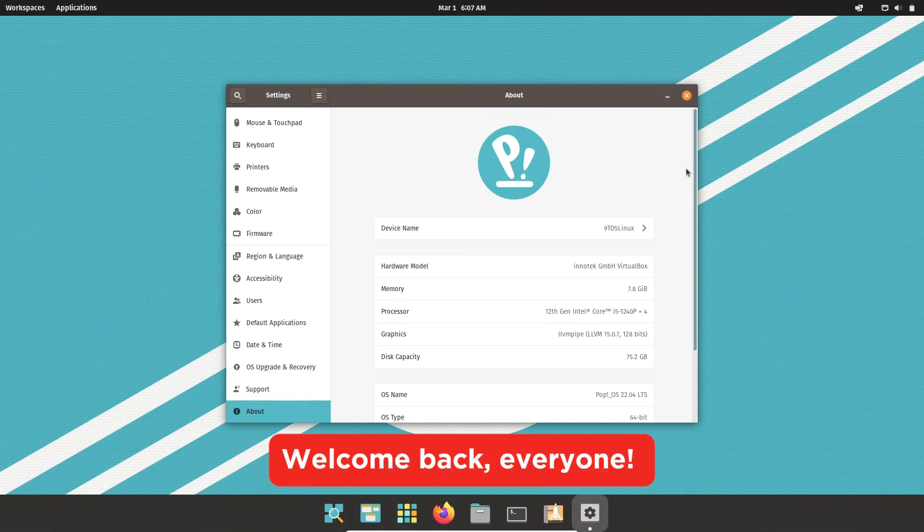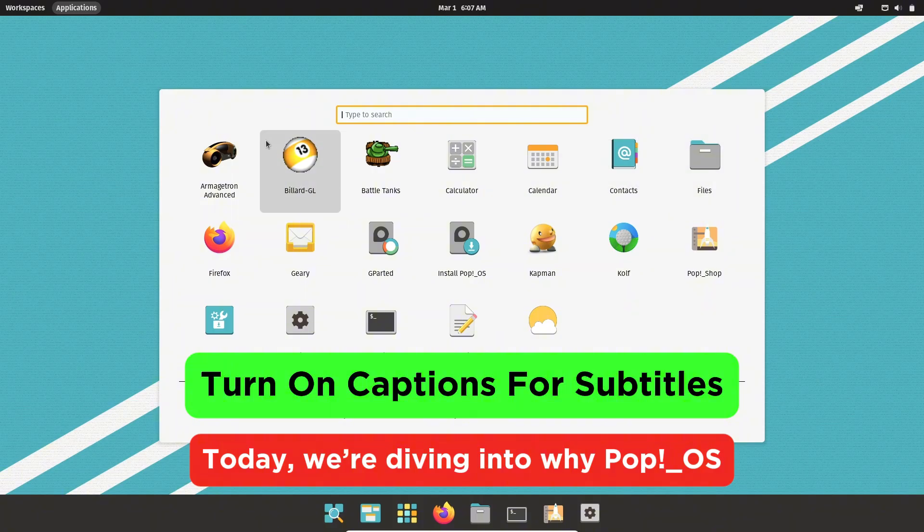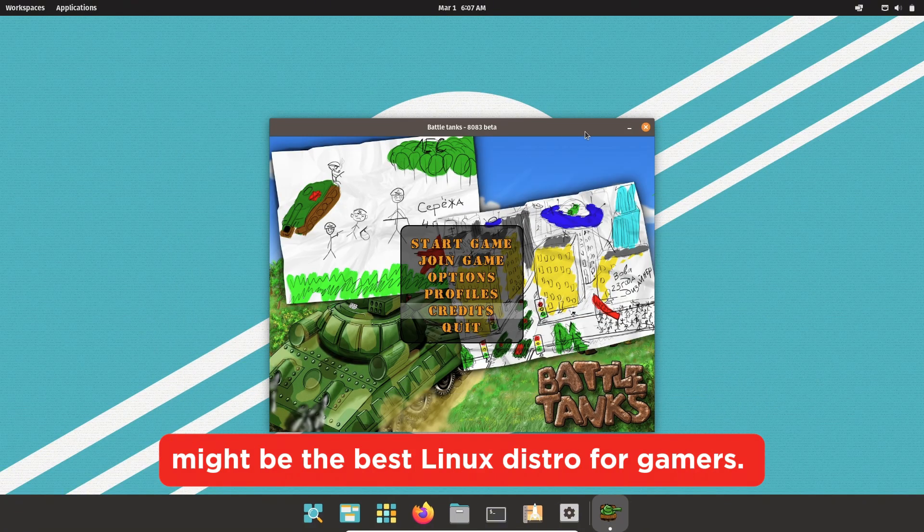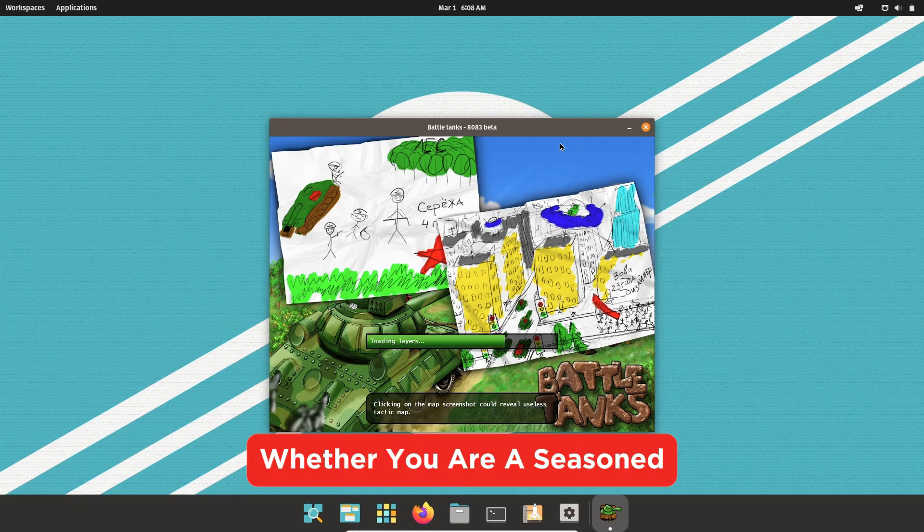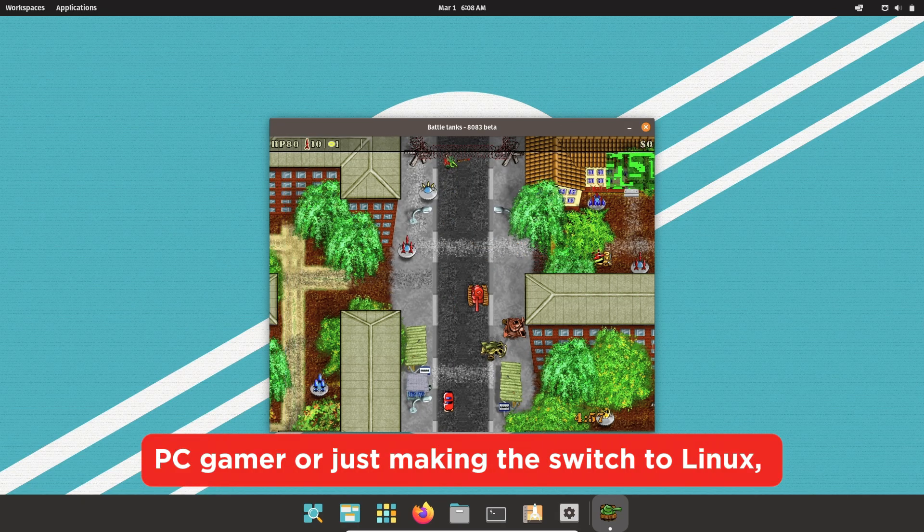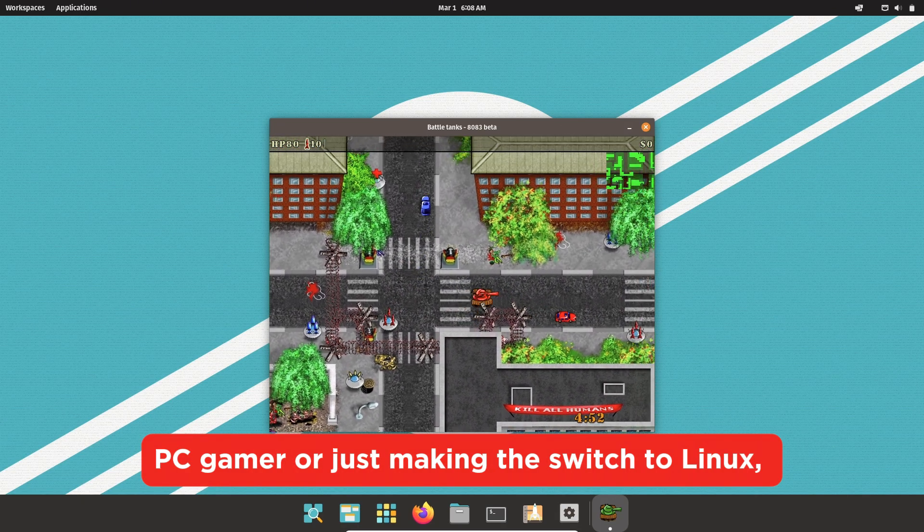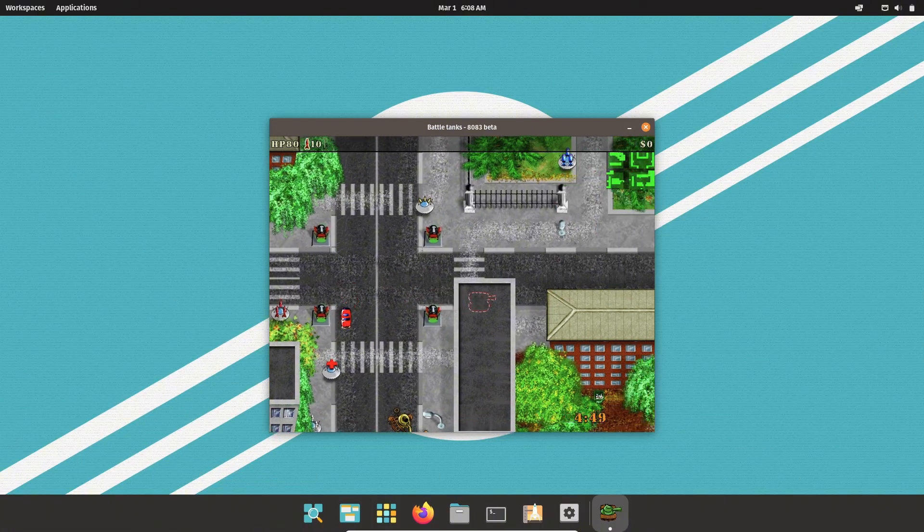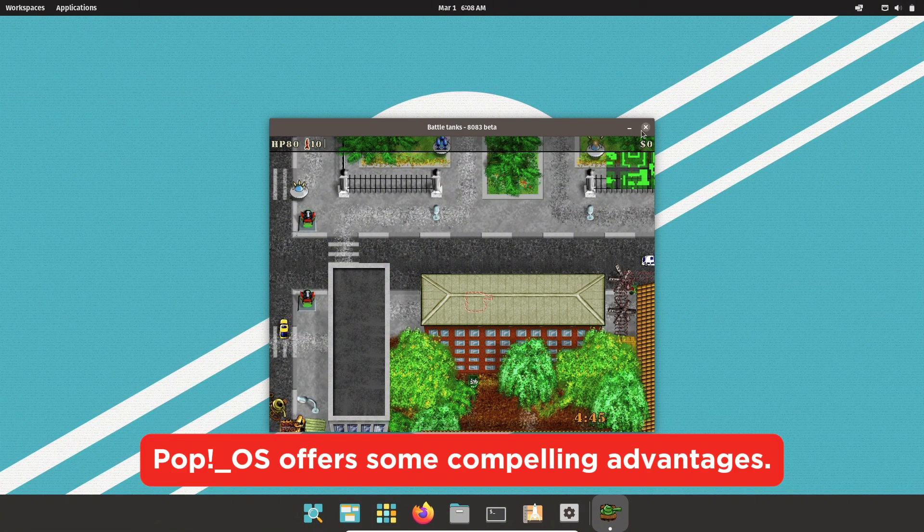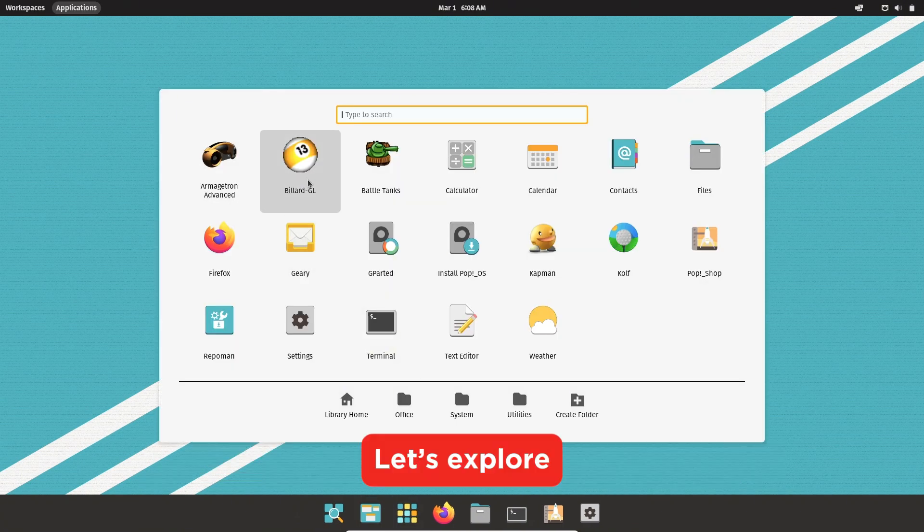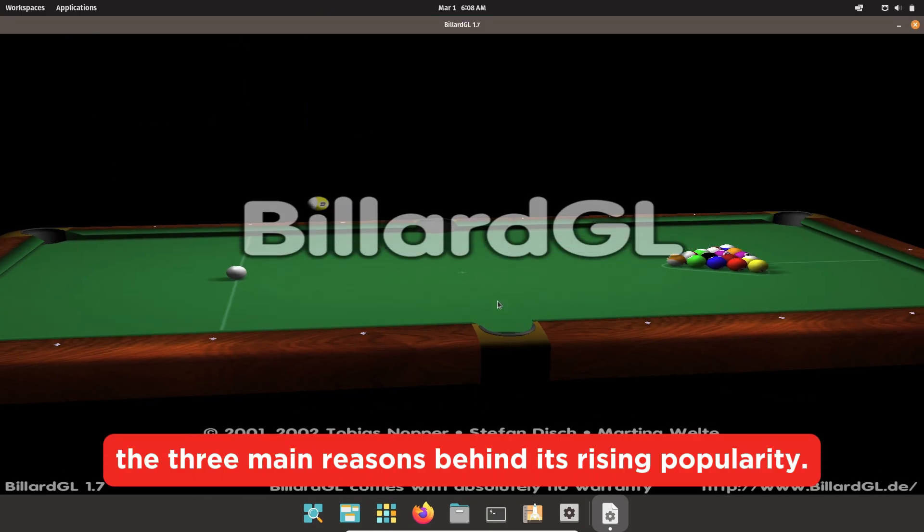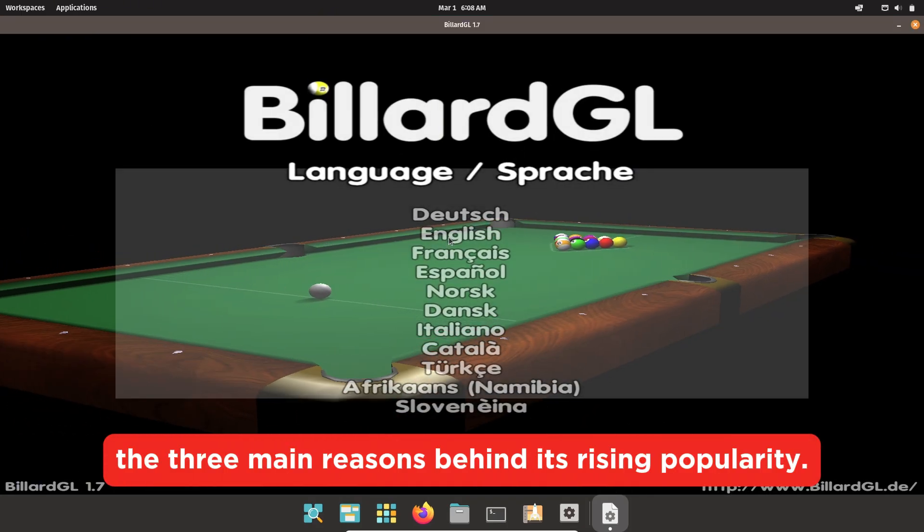Welcome back everyone. Today, we are diving into why Pop!_OS might be the best Linux distro for gamers. Whether you are a seasoned PC gamer or just making the switch to Linux, Pop!_OS offers some compelling advantages. Let's explore the three main reasons behind its rising popularity.